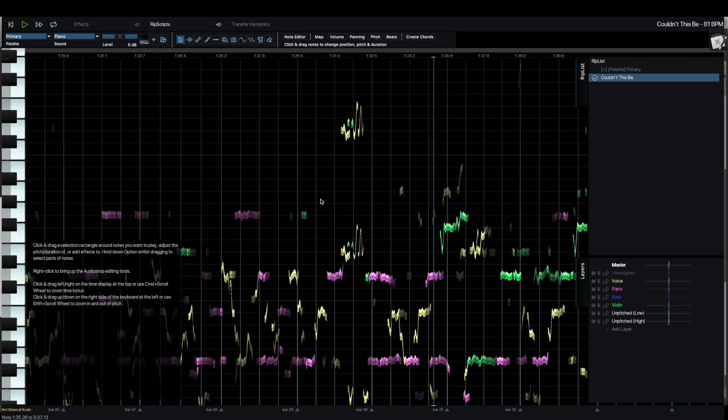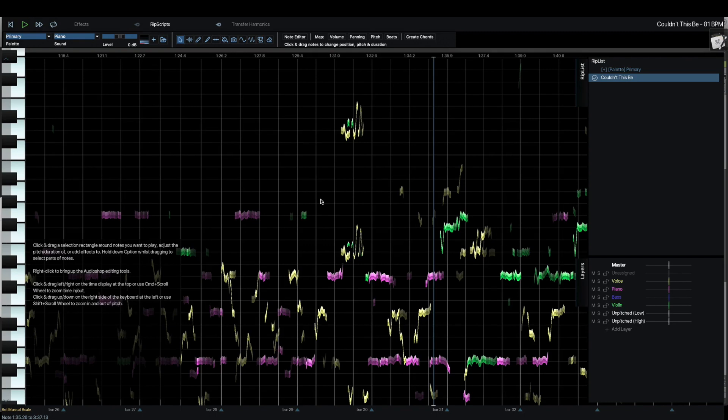Now I have barely even done anything here. This program is so incredibly deep. We're just giving you a really quick overview at the moment. There's just so many ways this can be used. I've given you barely one or two.